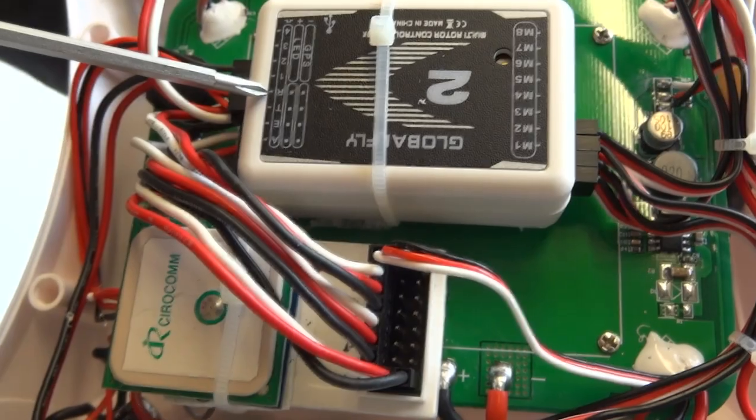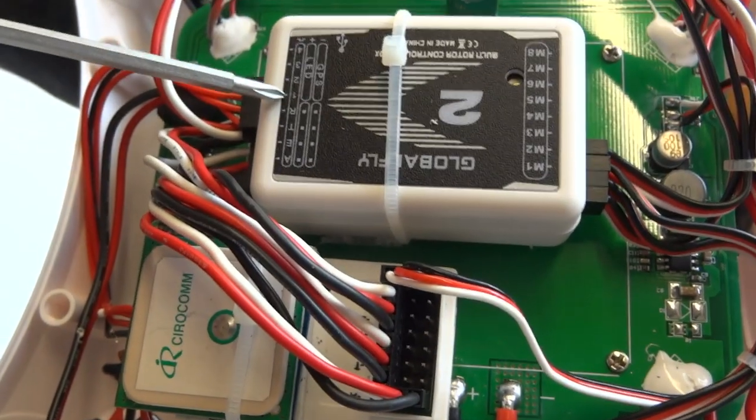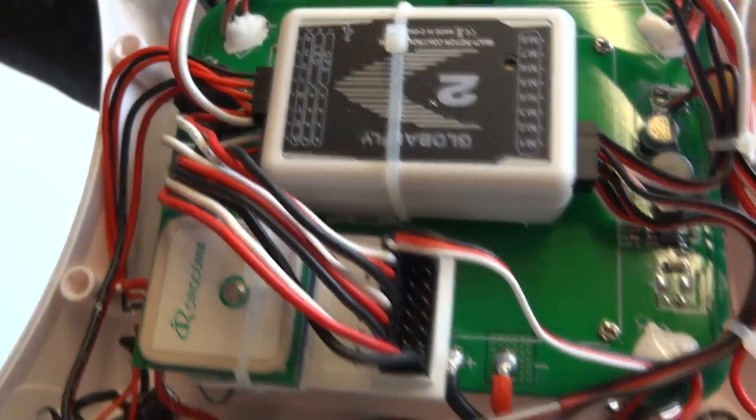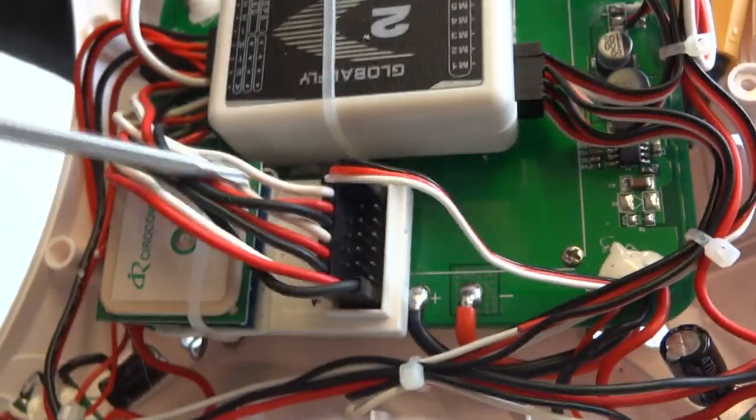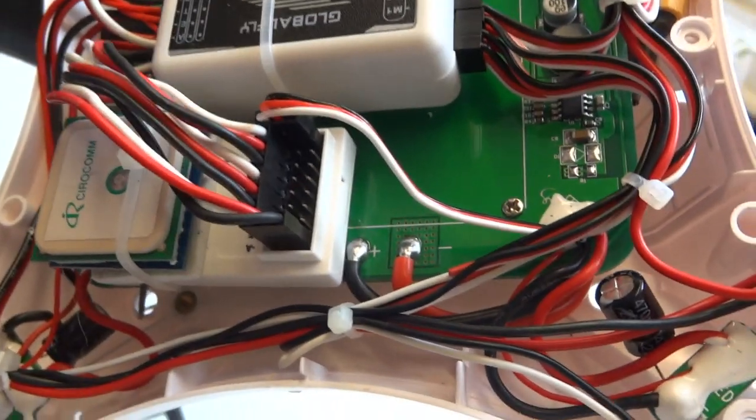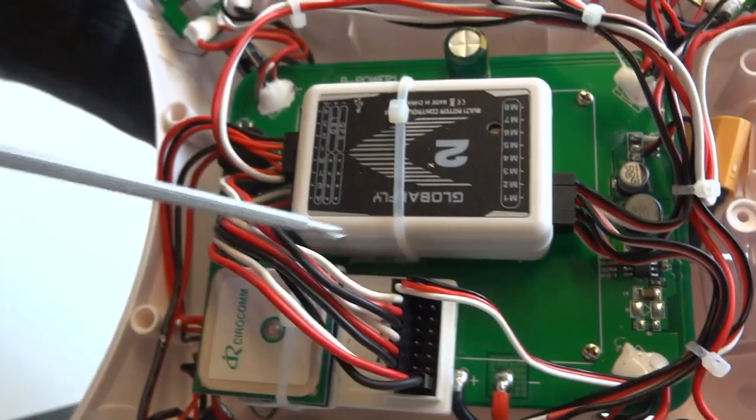And then you have one, two, three, four. So there are four inputs on here.